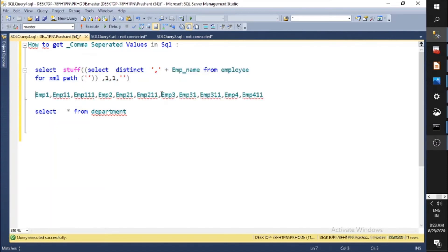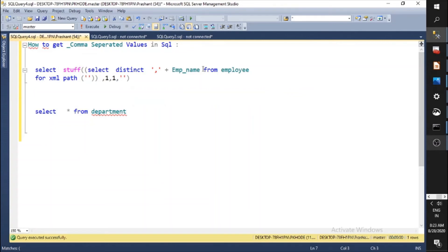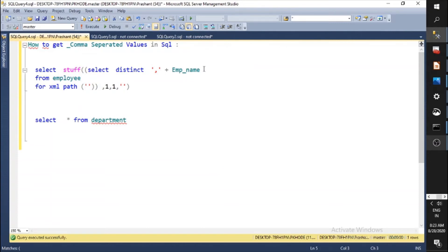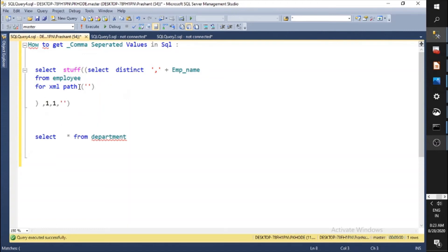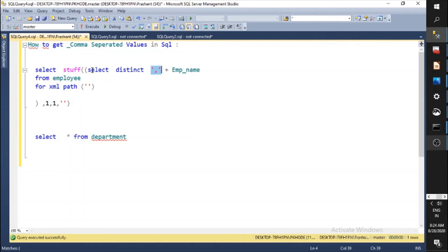Let's understand this query once more. We select from the Employee table, use FOR XML PATH and pass a blank value — this converts the data into XML format. Then we add DISTINCT and the comma separator, which converts it to a normal string. The problem was the first character was a comma, so we used the STUFF function to replace that leading comma with a blank.